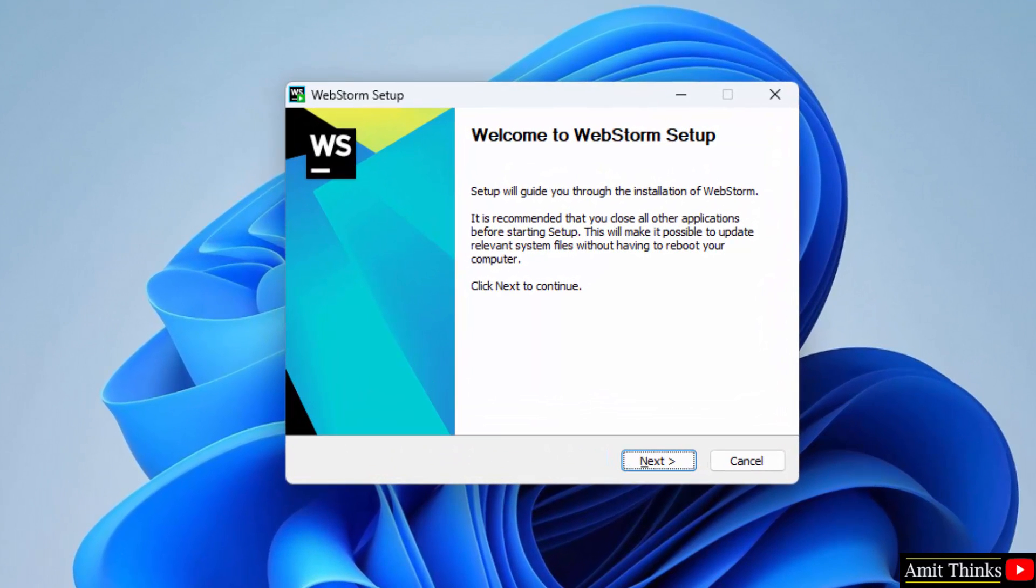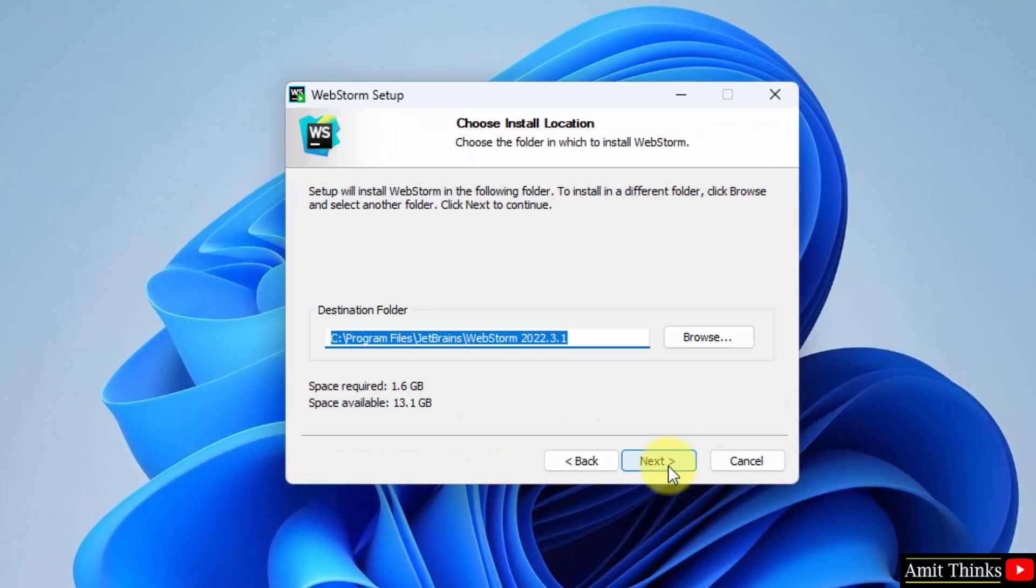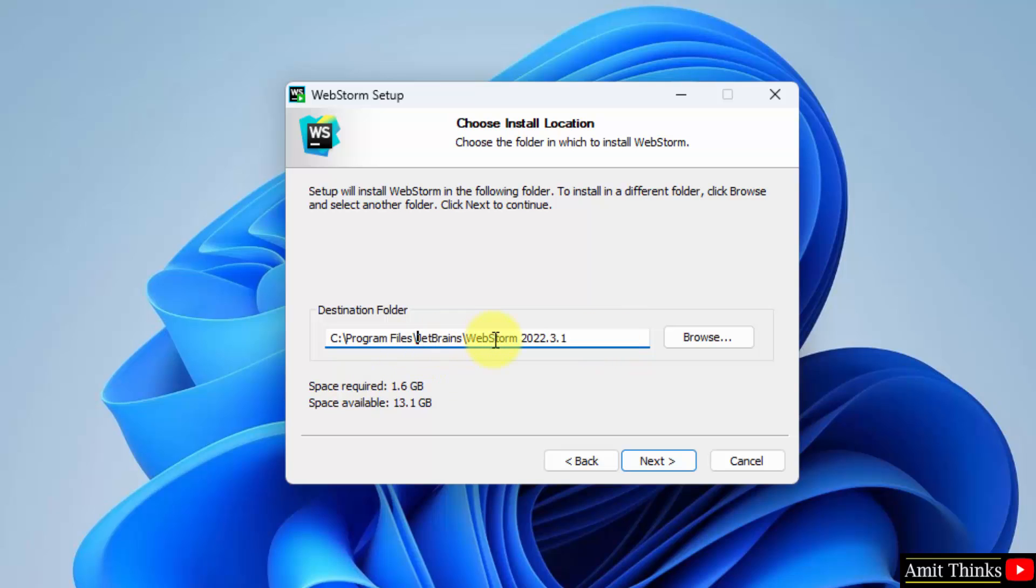The setup started. Click on next. It will get installed in the program files folder and a JetBrains folder will get created. Within that the WebStorm will install.